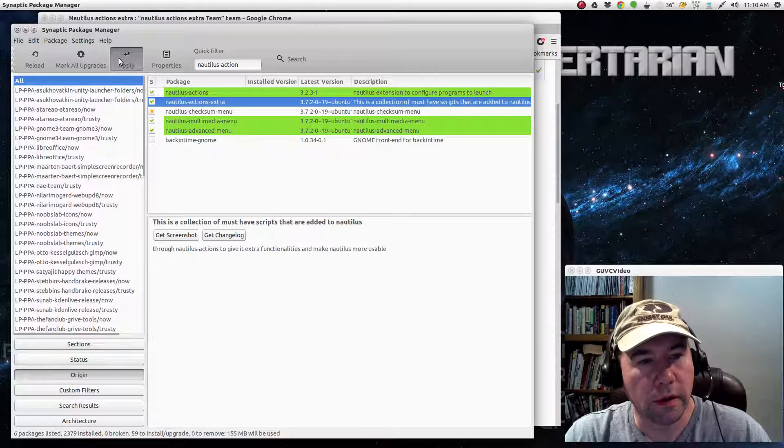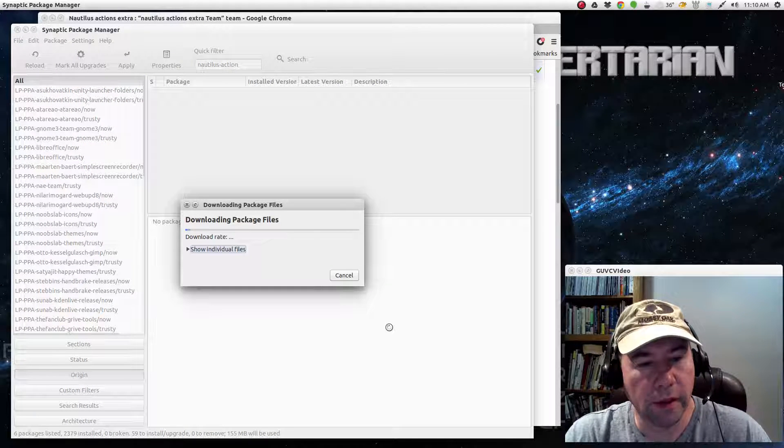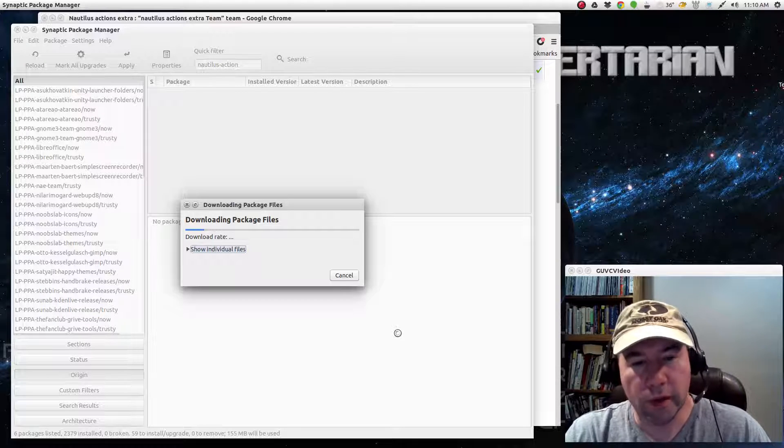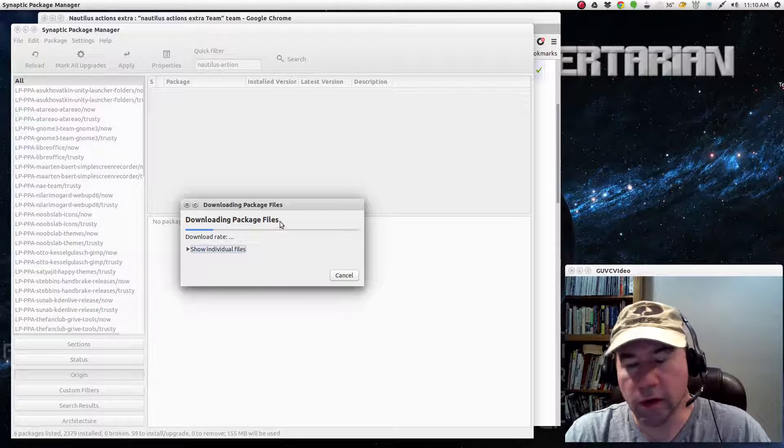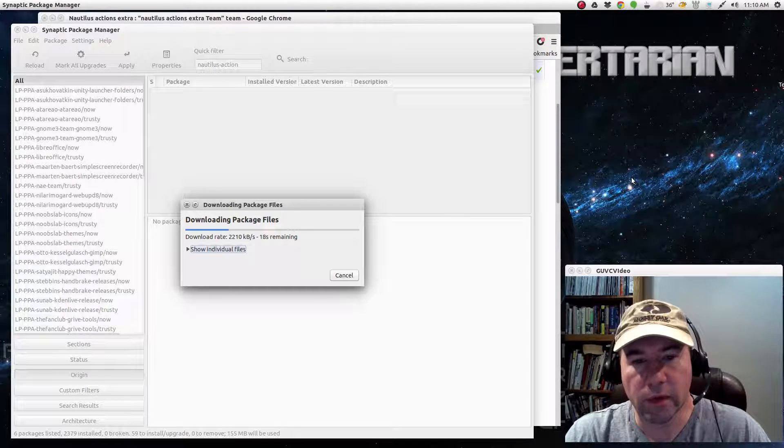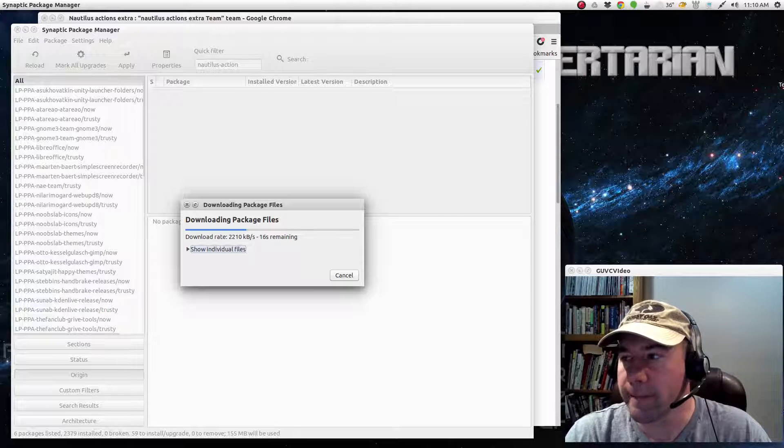So we're going to add this, mark for installation. And click Apply. And here we go. And I'm going to pause this while it downloads and updates and all that kind of stuff, and then we'll come back and take a look at what we got. Alright.